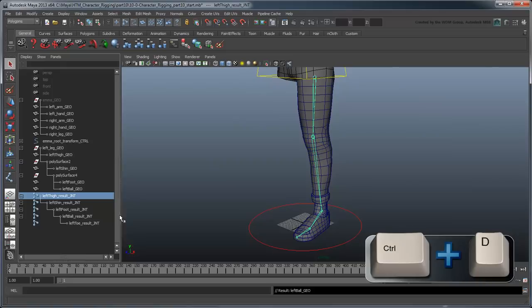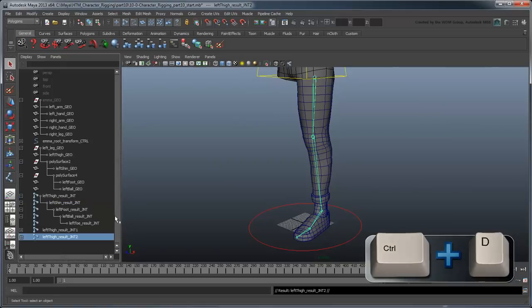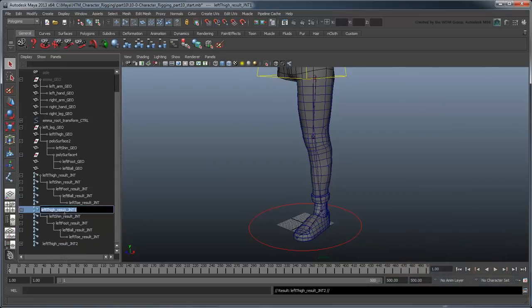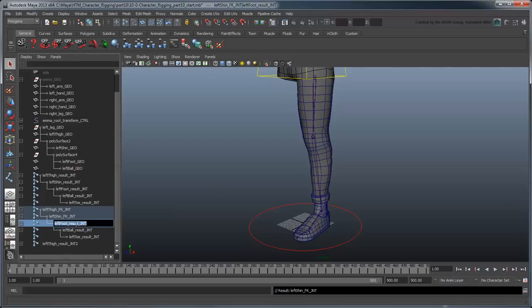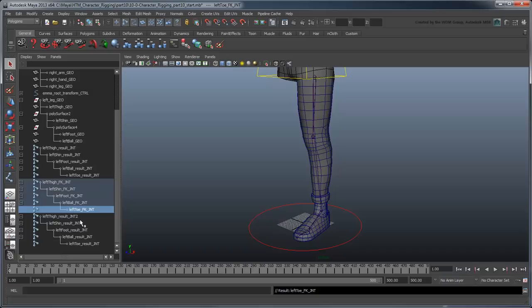With that said, let's duplicate the result joints twice and rename them with the IK and FK suffixes, respectively. We use duplicates because this assures us that not only will the joints be in the exact same spots as the result joints, but also that their local rotation axes will carry over.